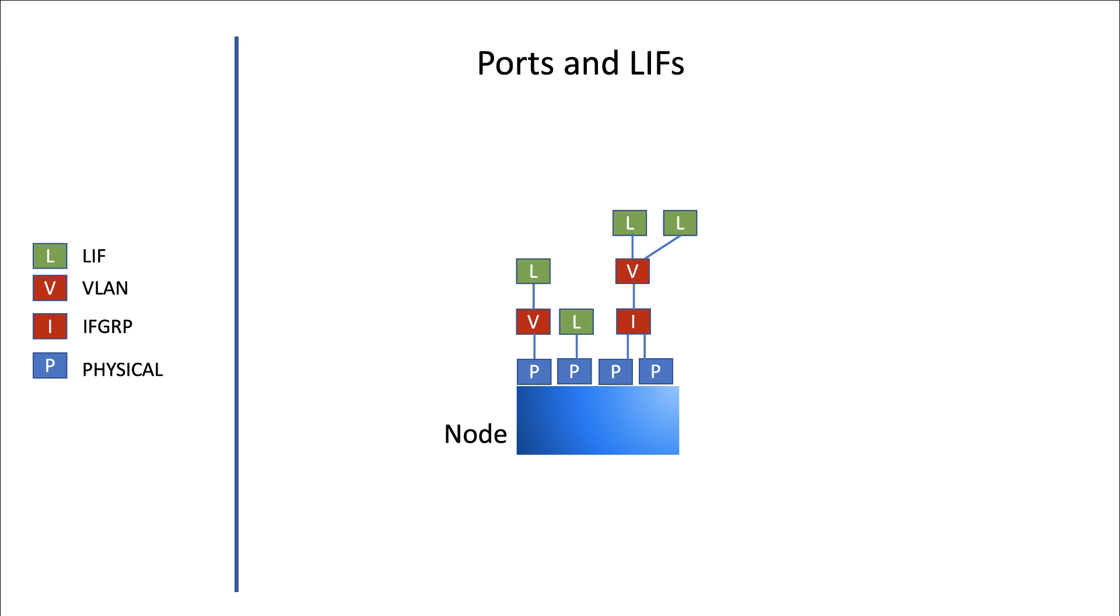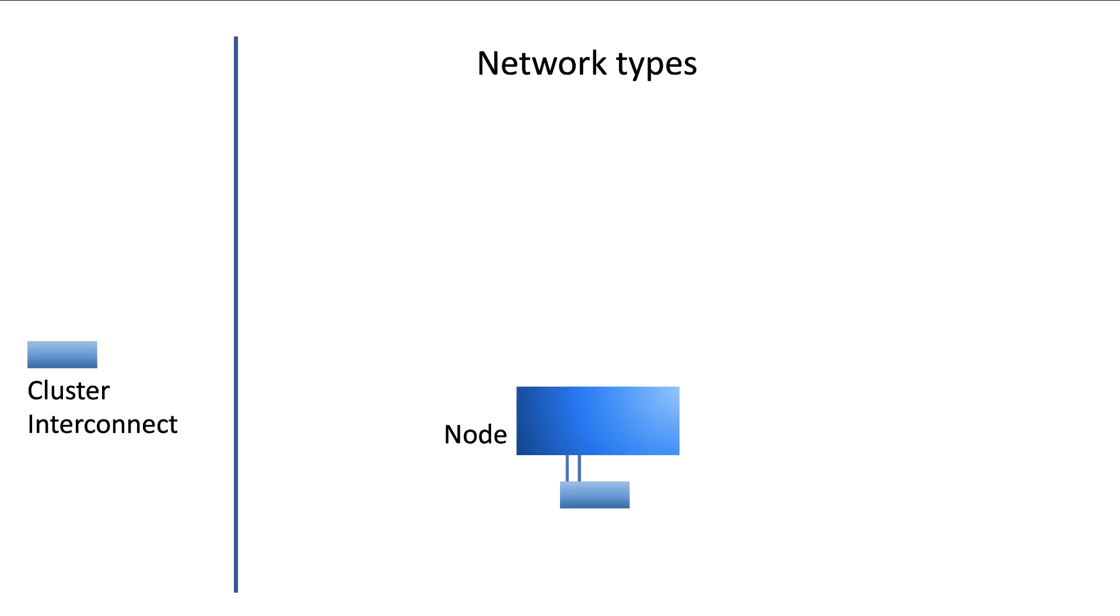Another thing is that a single port can host multiple LIFs. Now in the networking module we will further discuss physical and virtual ports as well as setting up logical interfaces.